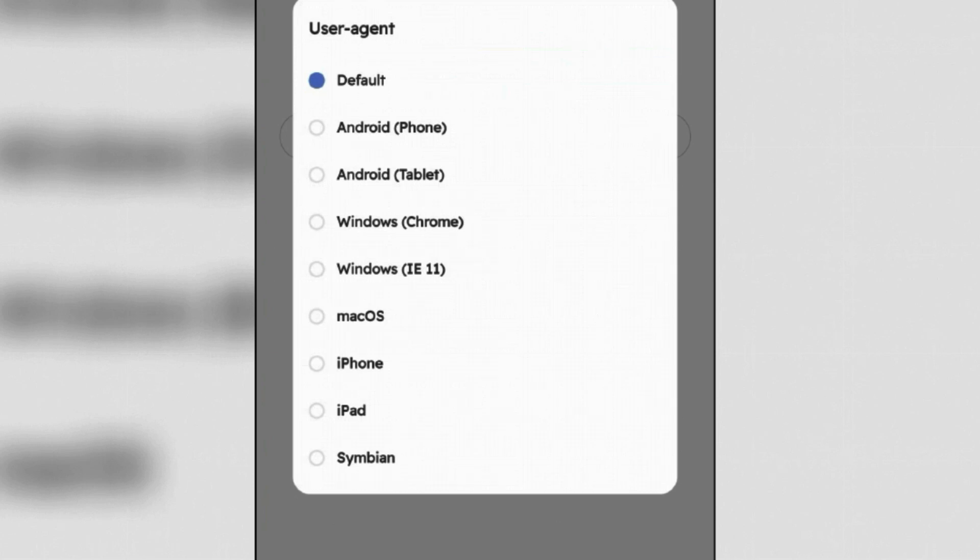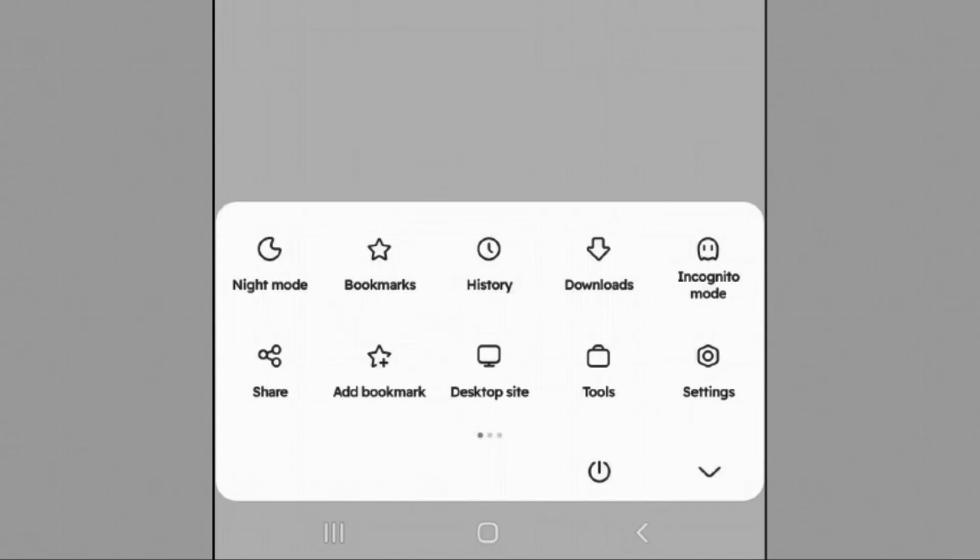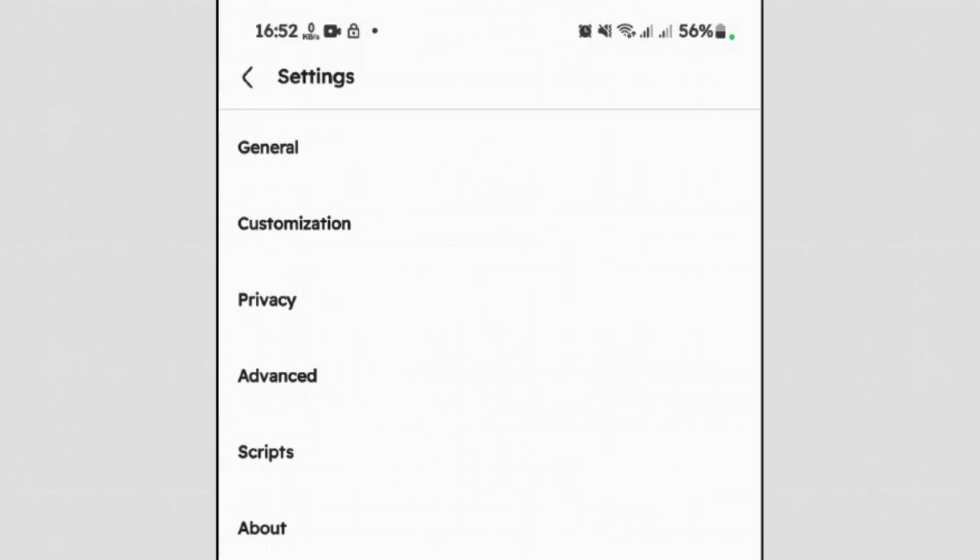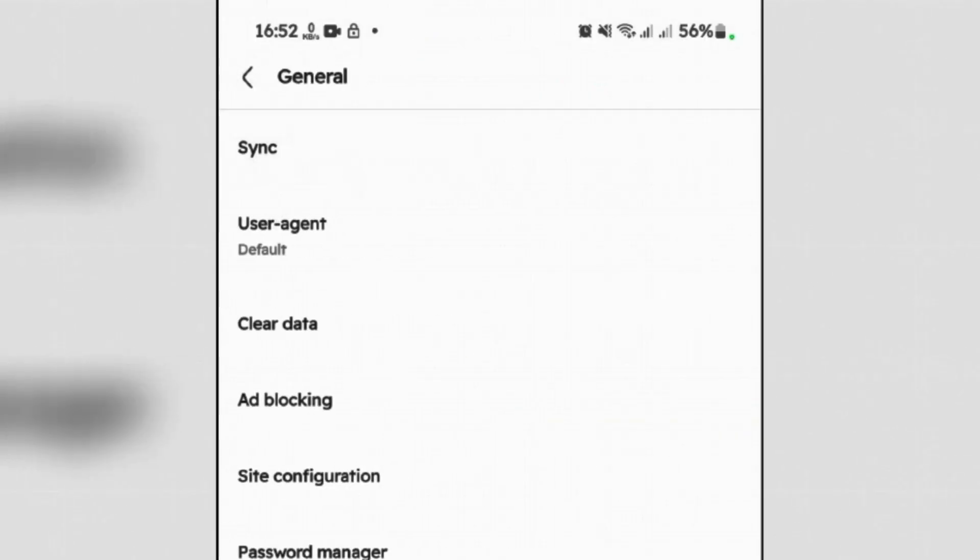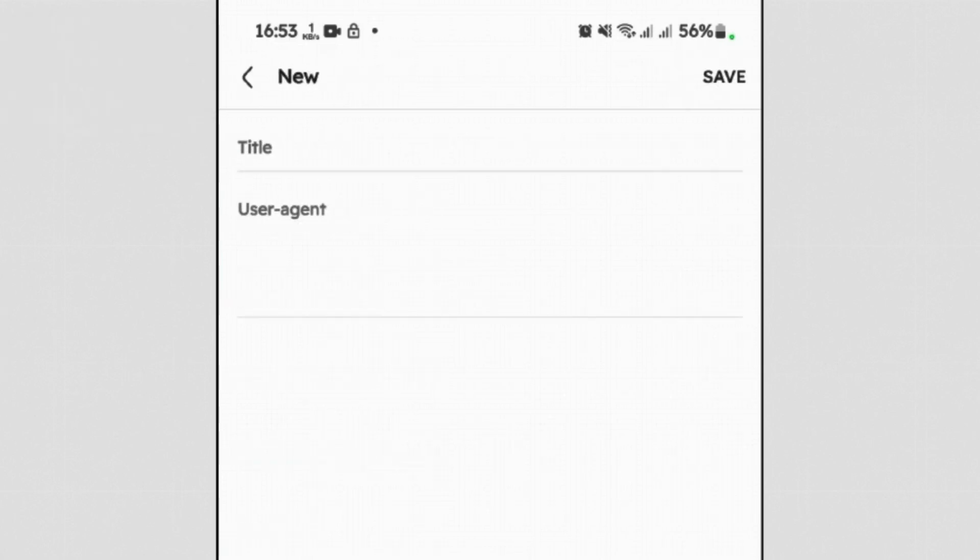But if you want to use any other custom user agents which are not mentioned here, go back, tap on three lines once again, go to settings, tap on general, and tap on user agent. Now to add a custom user agent, tap on plus and you can paste any custom user agent string here in this box. Give it a title or name and then save it.